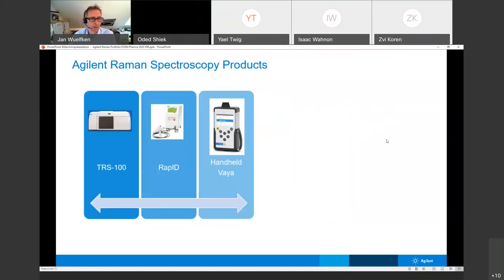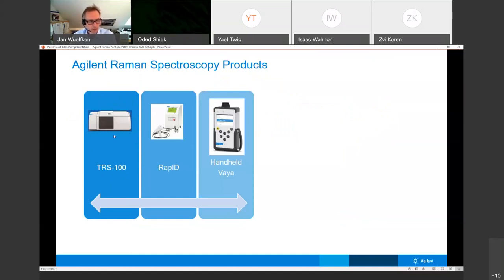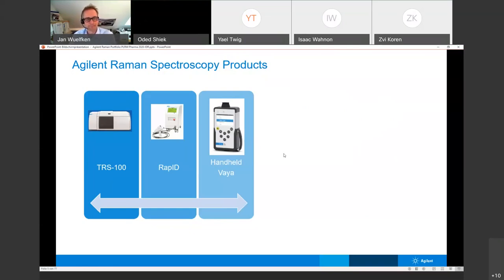Very quickly on the Raman portfolio — what I'll cover today: we have the TRS 100 transmission Raman, the RepID, and mainly the Via, which is the main topic today.